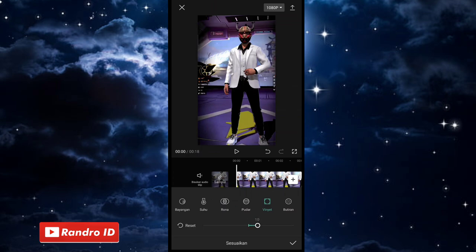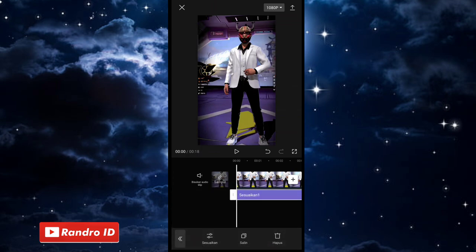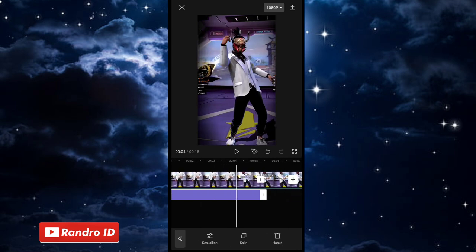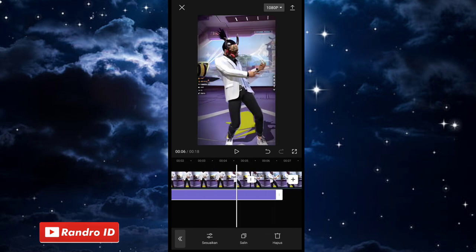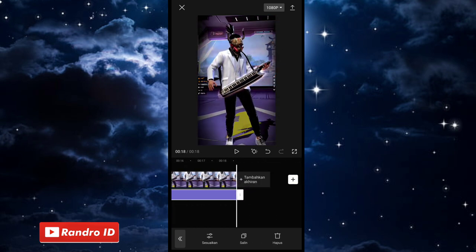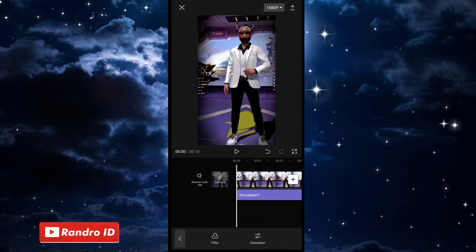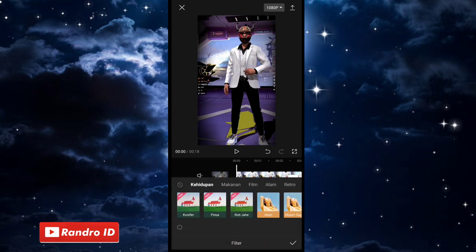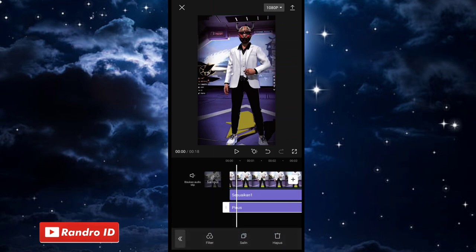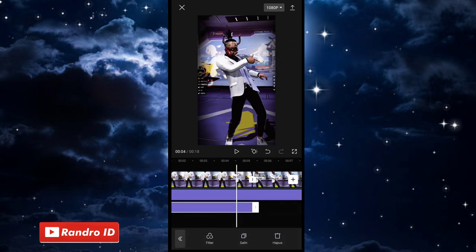Jika sudah, kalian centang. Lalu di sini untuk efek, sesuaikan dan panjangkan sampai ke akhir durasi video. Jika sudah, kalian insert ke bagian awal video lagi, kemudian kasih filter, lalu pilih filter yang minus. Jika sudah, kalian centang, lalu panjangkan efek filternya sampai ke akhir durasi video.